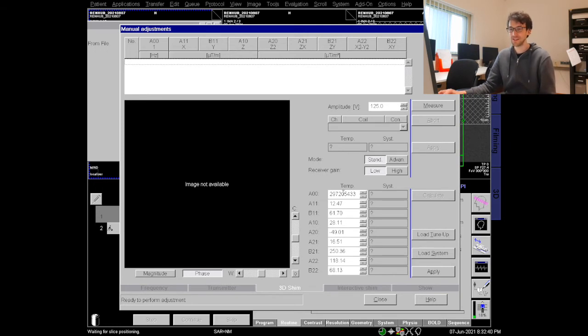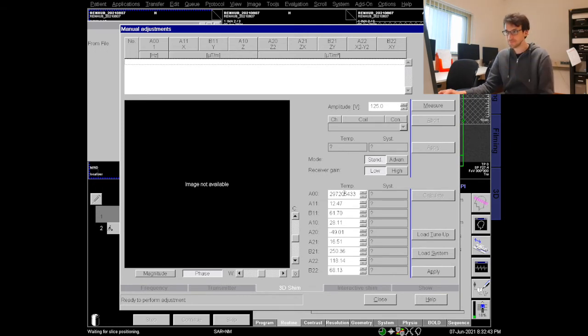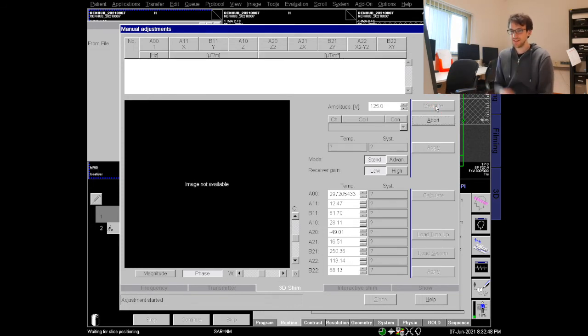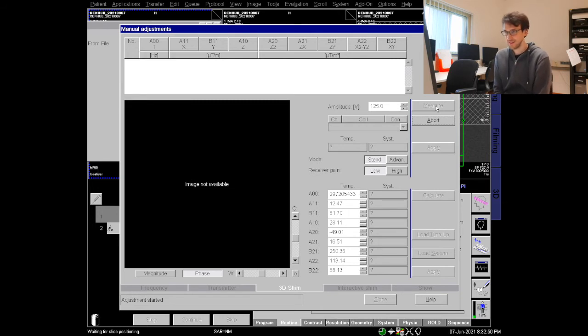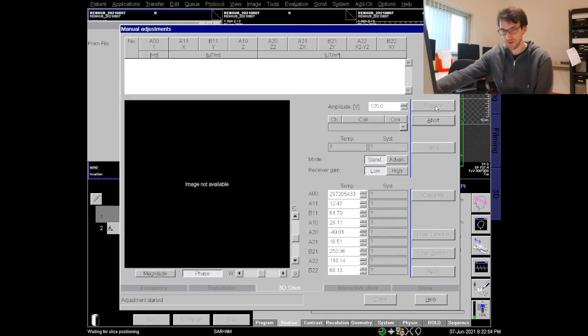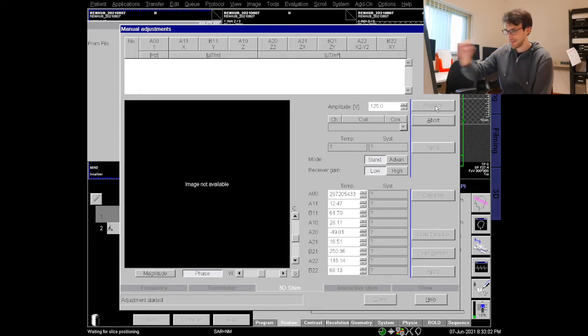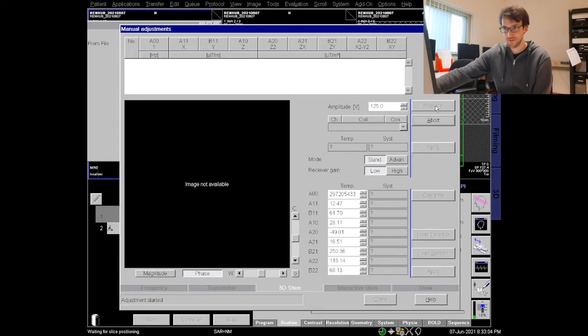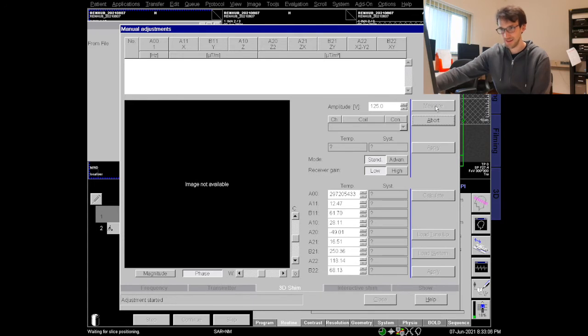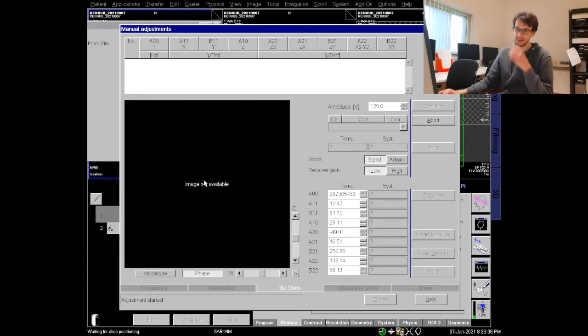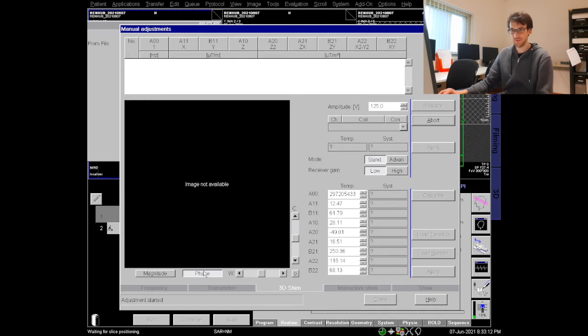In order to calculate them we first need to measure them. This takes a bit, it's a little gradient echo sequence and maybe you can hear it right over there. We are particularly interested then in the field maps or in the phases of this gradient echo sequence and it will show us the kind of phase maps in this little window here.